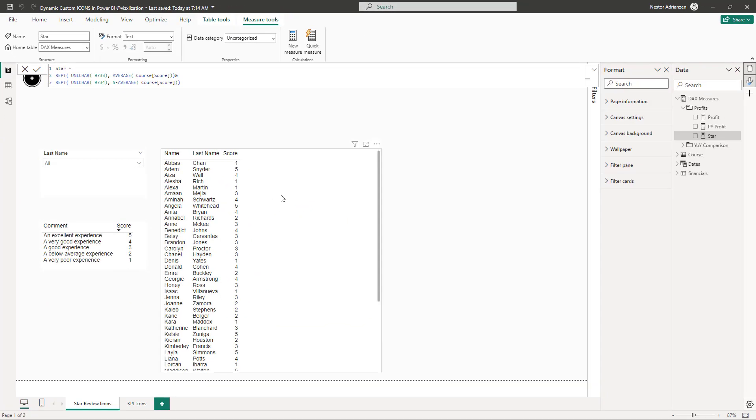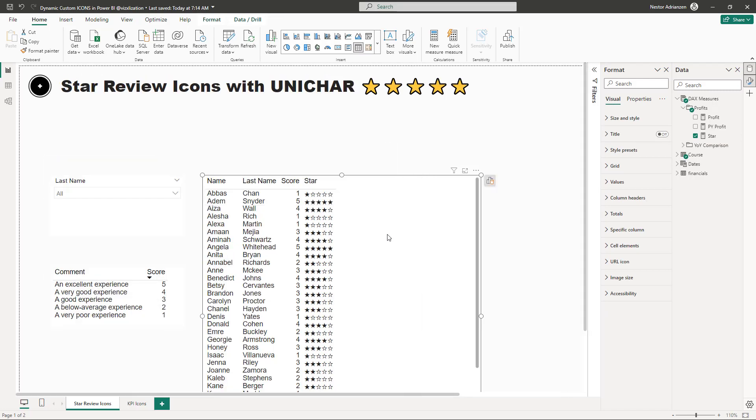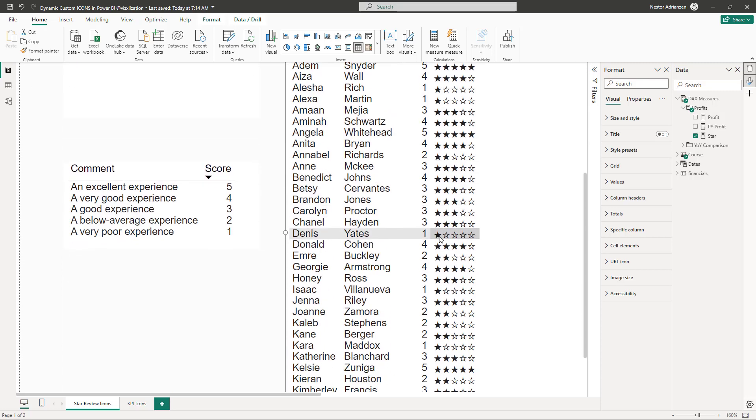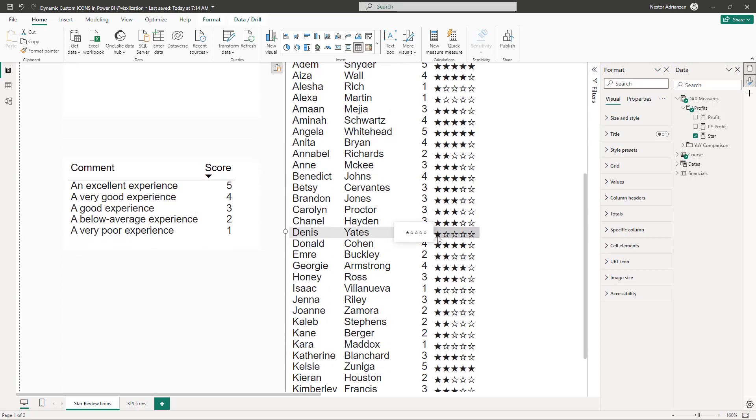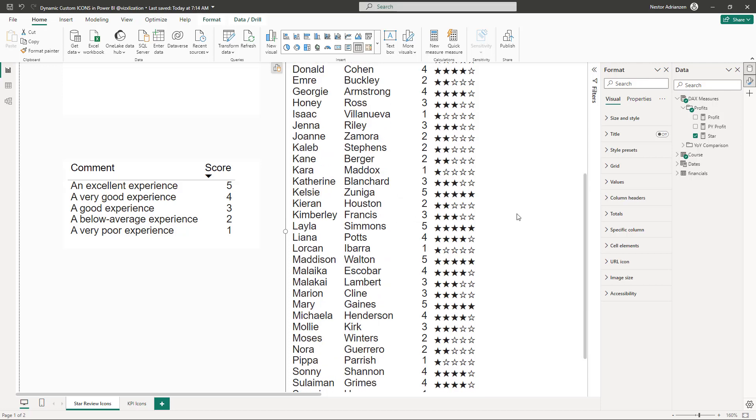So we have this measure here called star. What we can do now is drag and drop over here. So now you can see that this is working perfectly fine. So we can also zoom in for now. So let's check it out here. Carolyn Proctor, three stars. You have three solid stars right there. So it's working perfectly fine.